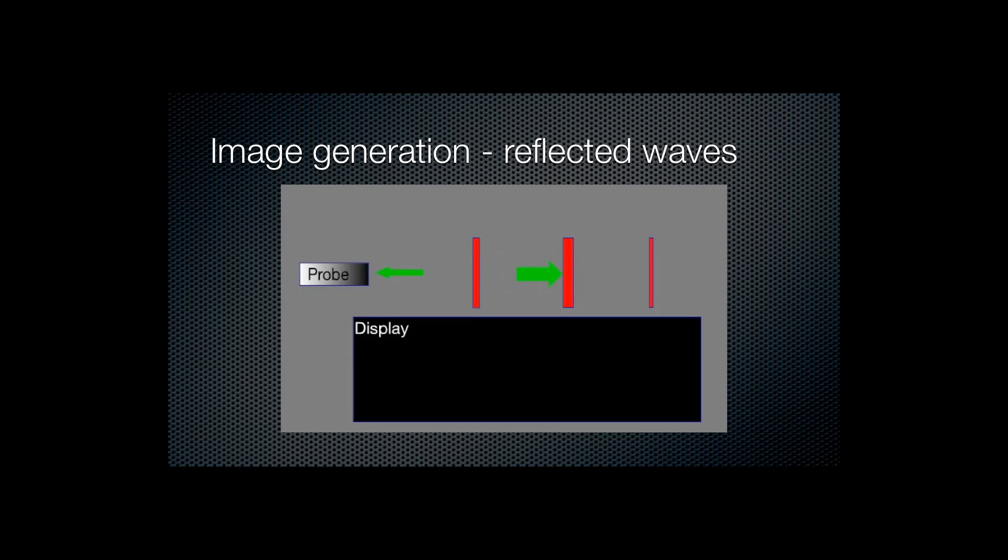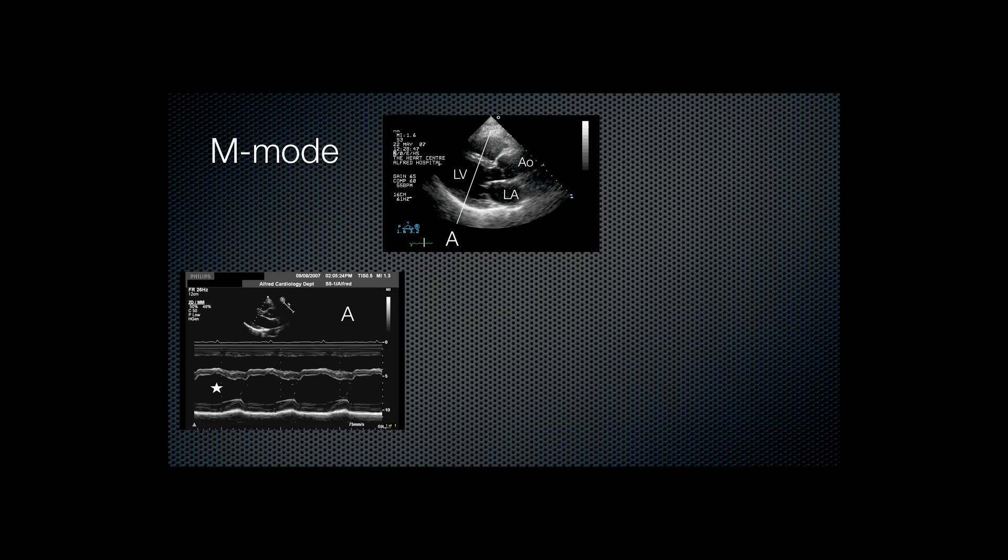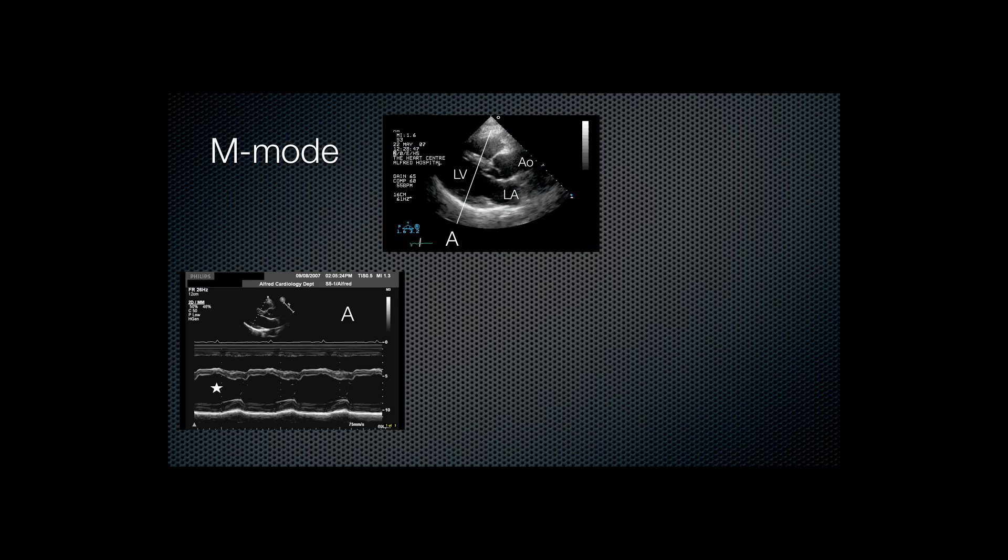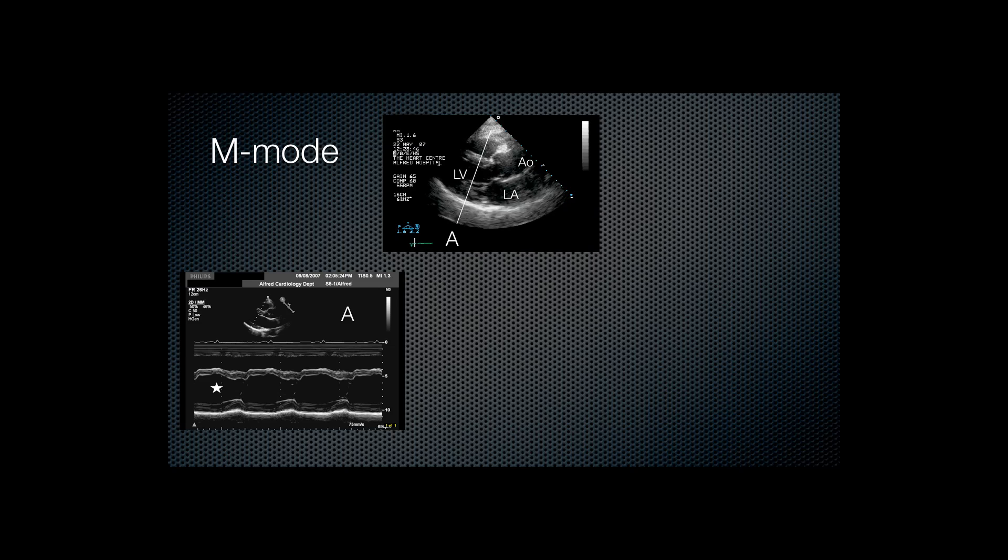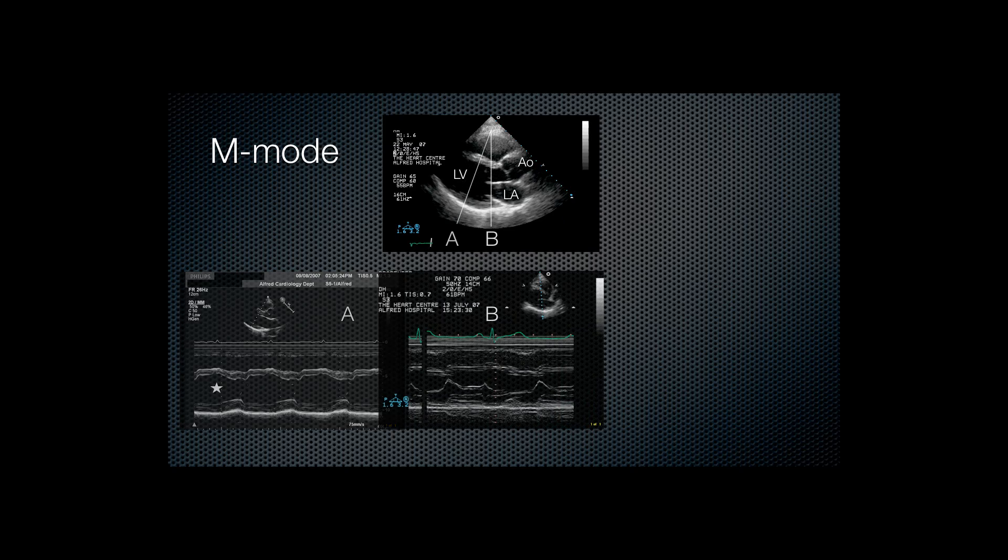Now the way that the image is displayed depends on the modes of the ultrasound. First, we'll describe M mode or motion mode. This is shown here. So at the top of the screen is a parasternal long axis view of the heart.